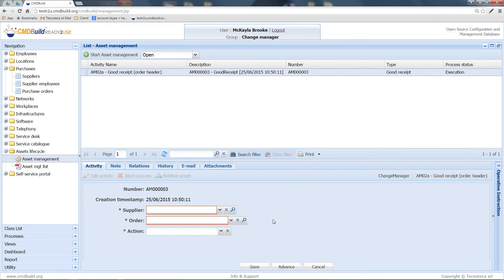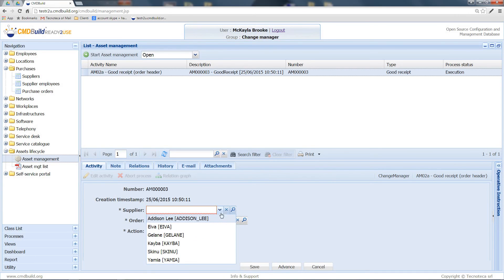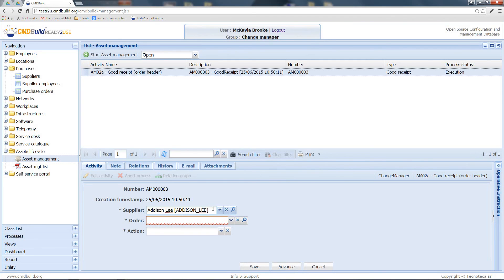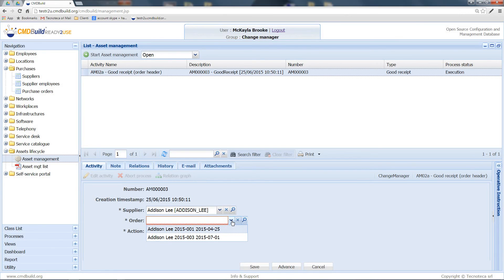In the second step, you can select the order from which you want to record the new goods. You can select the supplier. After that, in the drop-down list, there are only orders related to that supplier that have not already been dispatched.